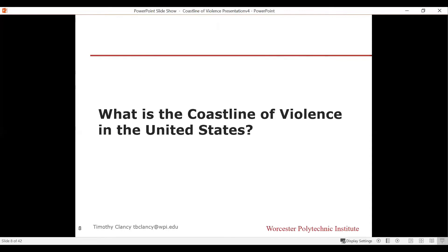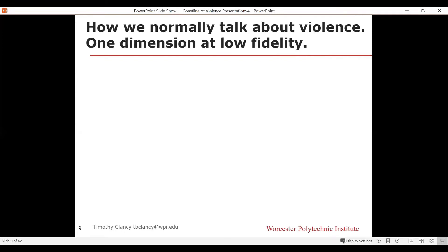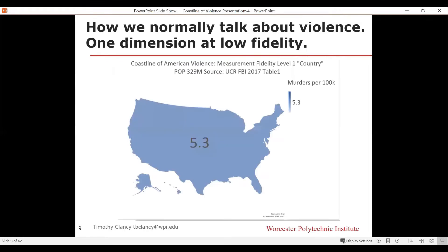So how does this relate to the coastline of violence in the United States? Now let's apply this concept of fractal segmentation to violence in the US. When we normally talk about violence — like the homicide rate — we're usually talking in one dimension at very low fidelity. The next few charts all come from 2017 FBI Unified Criminal Report data.